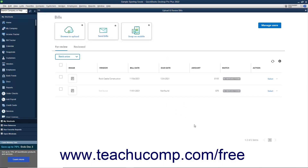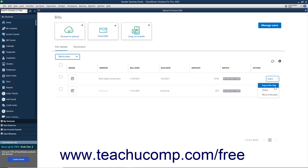If QuickBooks cannot find a matching bill transaction already entered in QuickBooks, then you can either import the new data from the bill, delete the bill, or move it to the uploaded receipts managed in the Receipt Management window if needed. To import the bill and create a new bill transaction, click the Action drop-down at the bill's right end, and select Import this data to import the bill's data as a new transaction in the Enter Bills window.